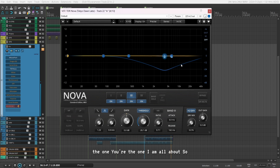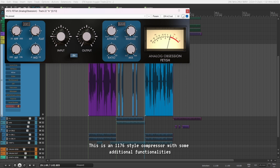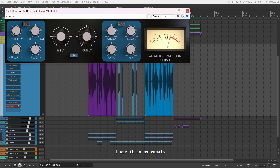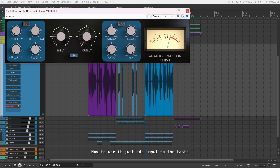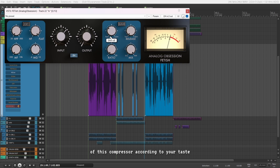Next up is Fetish by Analog Obsession. This is an 1176-style compressor with some additional functionalities, which makes it usable on all kinds of sounds. However, I use it on my vocals and drums because it has that aggressive sound which I really like. To use it, just add input to taste, then you can adjust the attack, release, and ratio according to your taste.